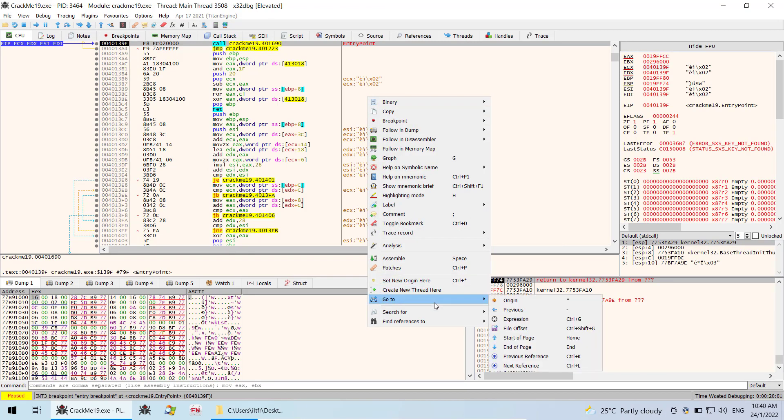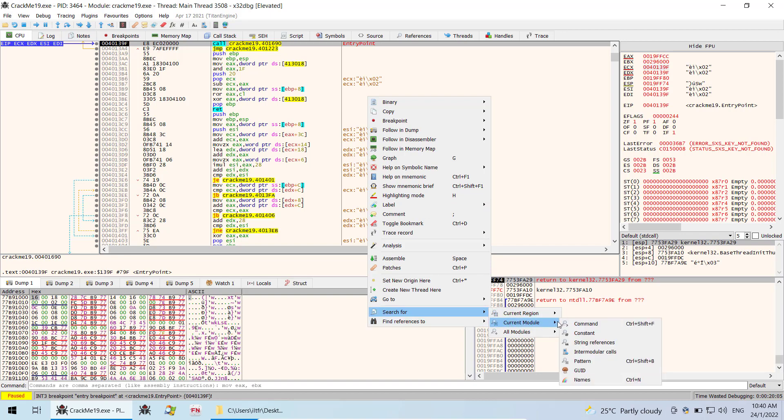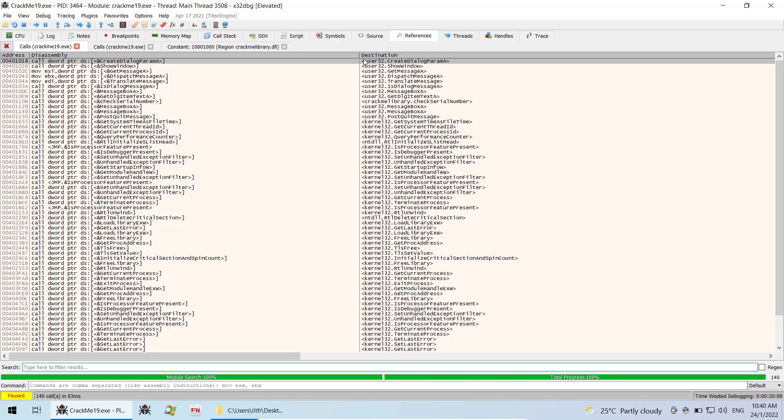We can search for the current module and select intermodular calls and inside here we are interested in the check serial number.